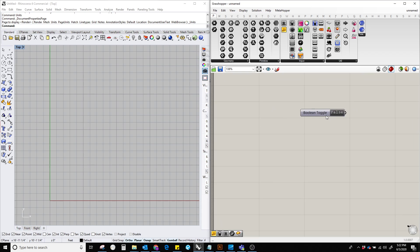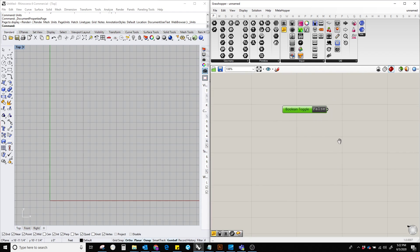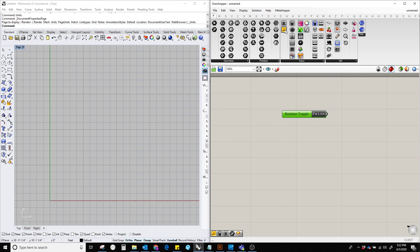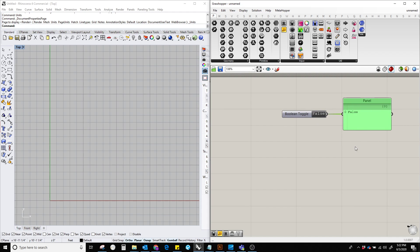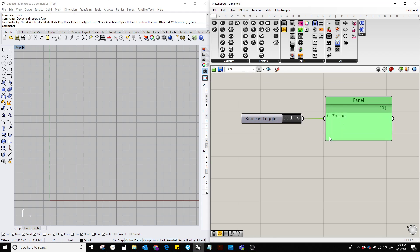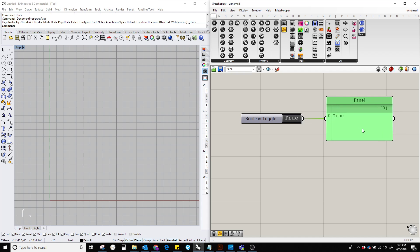So here we can see that it doesn't take any input value, but it provides an output value. By plugging in a panel component over here, we can see what it's actually providing. If the button is set to false, it will provide a false value. And if it is true, then it will provide a true value.